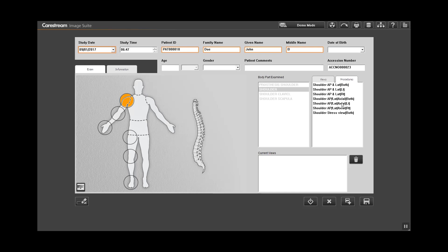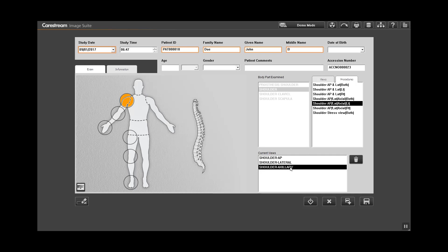If you select a view or procedure by mistake, you can simply highlight that view and click the trashcan icon to delete. Repeat for additional views or procedures, then click start to begin.